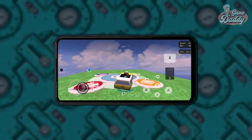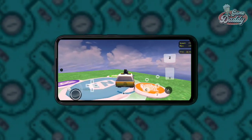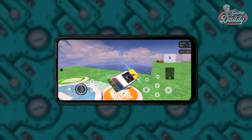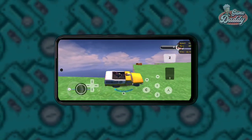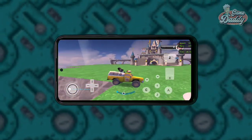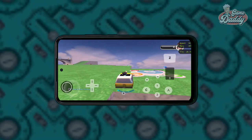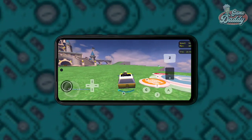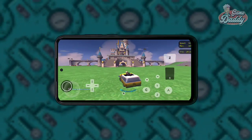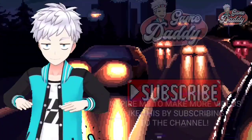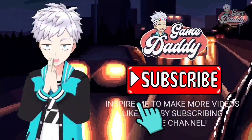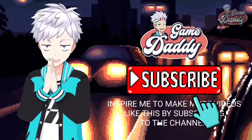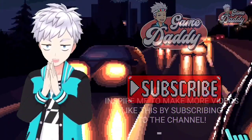Like the video if you found this useful, and don't forget to share it with your friends. Inspire me to make more videos like this by subscribing to the channel.